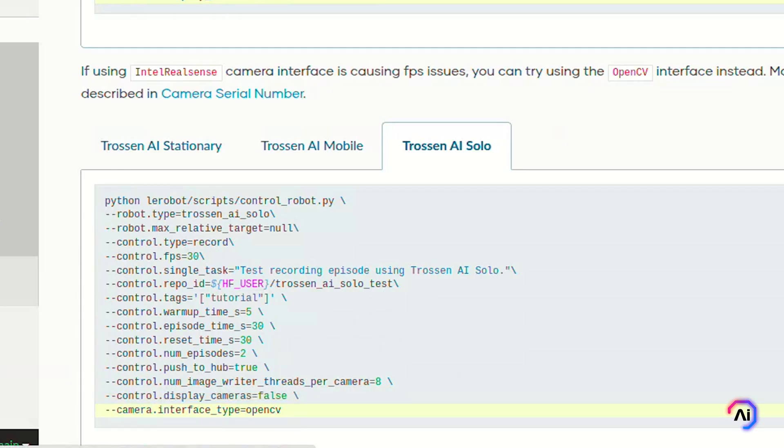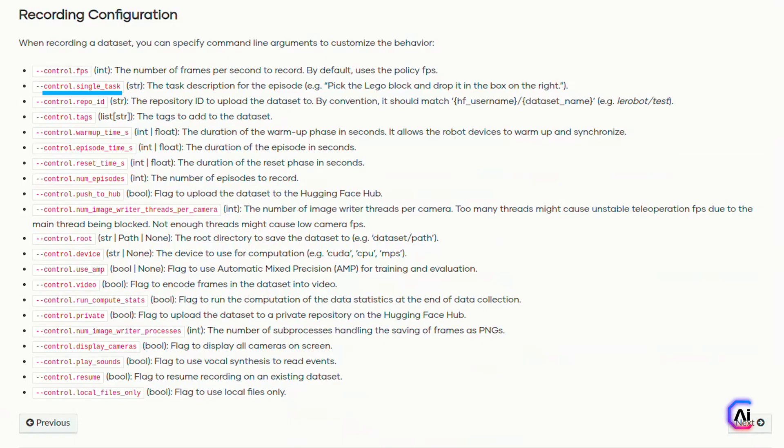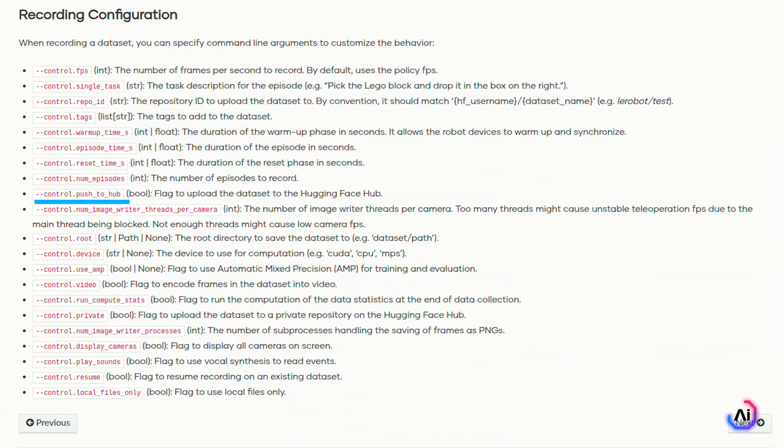There are plenty of flags that you can customize while recording. A few of the most important ones include control.fps, which decides how fast to record the data. control.single_task is a brief description of what the robot is doing. The repository_id is where you want the dataset to be uploaded. We also specify tags that are used for the metadata for the Hugging Face Hub. warmup_time, episode_time, and reset_time control the timings of each phase. The number_of_episodes decides how many episodes are to be collected. push_to_hub decides whether to upload your data to the hub or not. You'll find even more advanced options in the documentation, like recording audio feedback, video encoding, running stats, or uploading privately. Once you've recorded episodes and uploaded them to the hub, the next part is visualization, and that's what we're going to cover next.